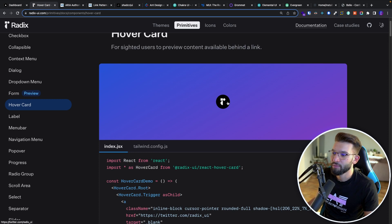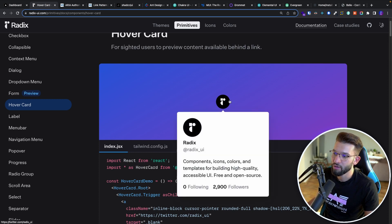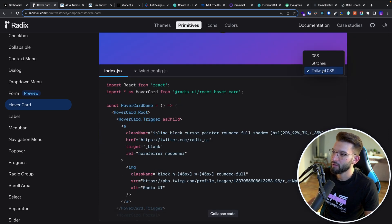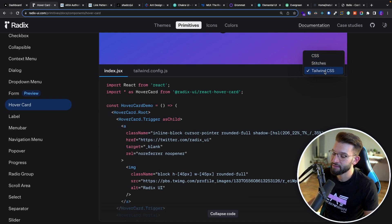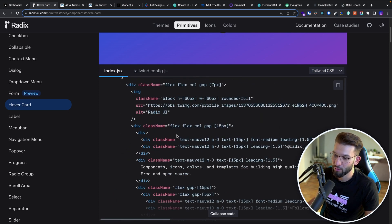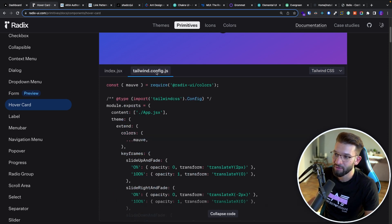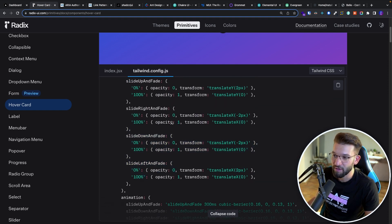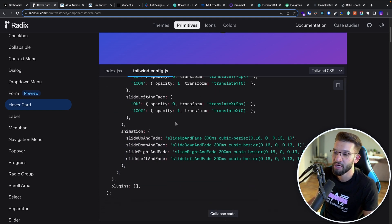What I also like is — for example — the hover card component: when you hover over an image or a button, it gives you a cool-looking card like a Twitter card. It also gives you the ability to use either Tailwind, Stitches, or CSS, and it will give you the exact boilerplate or code snippet you can copy, including the Tailwind configuration you need — for animation, fading animation, everything — you can just copy-paste and start working with it.